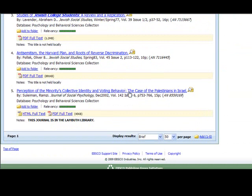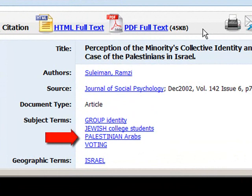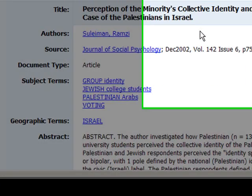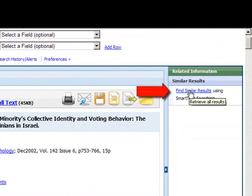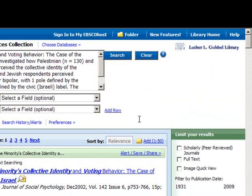If you click on the subject terms, it brings up everything in the database that uses that subject term to describe the article. You can also use the Find Similar Results link on the right side of the page, and the system will look for similar articles in the database.